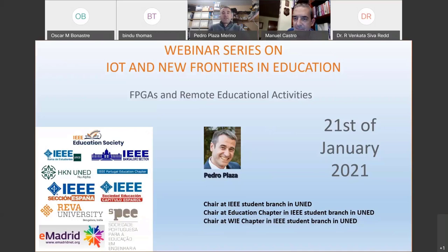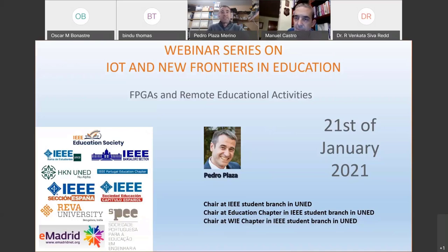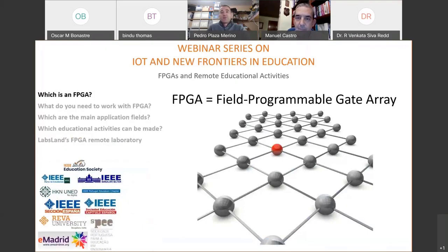Thank you very much, Emmanuel. Thanks to Oscar and all the institutions which have collaborated in these sessions. At the first step, I would like to share with you what an FPGA is.